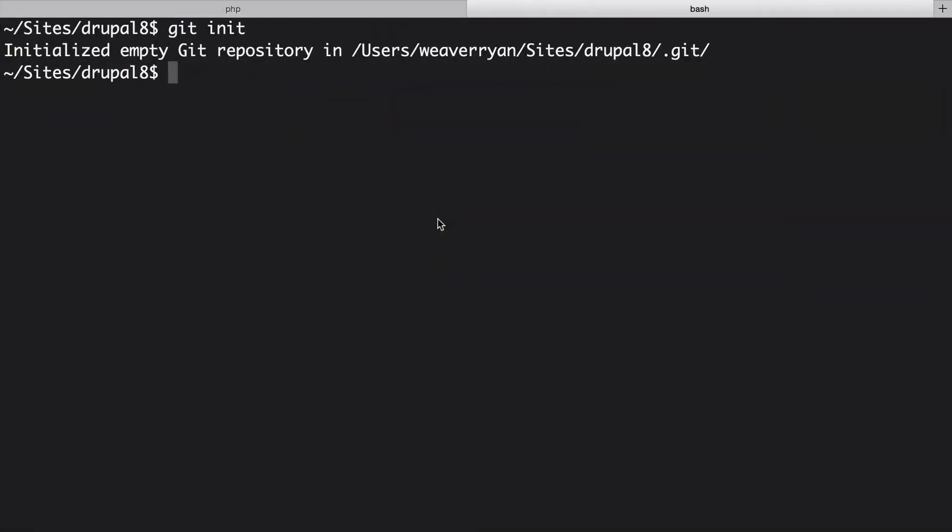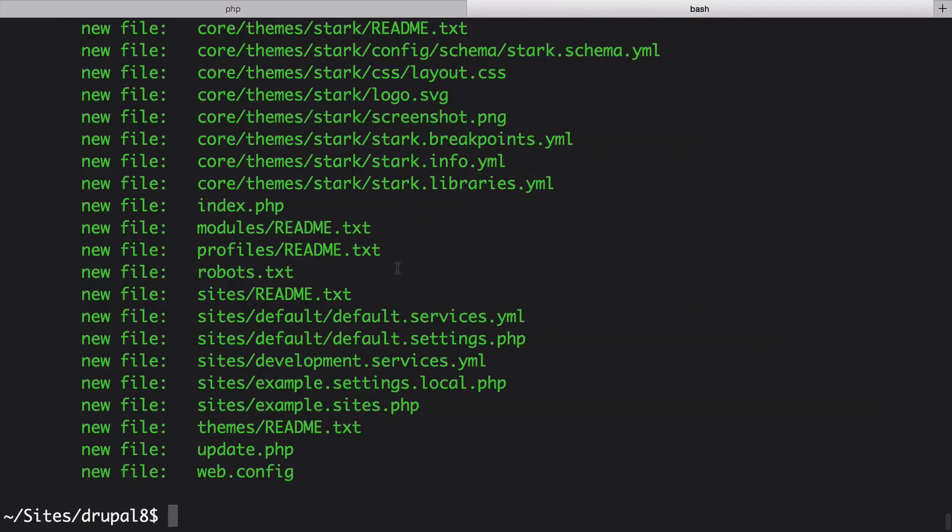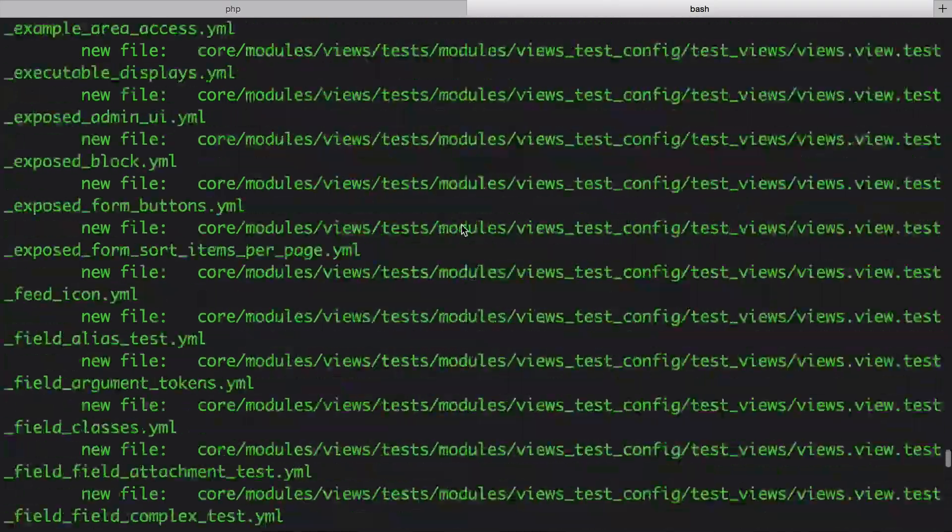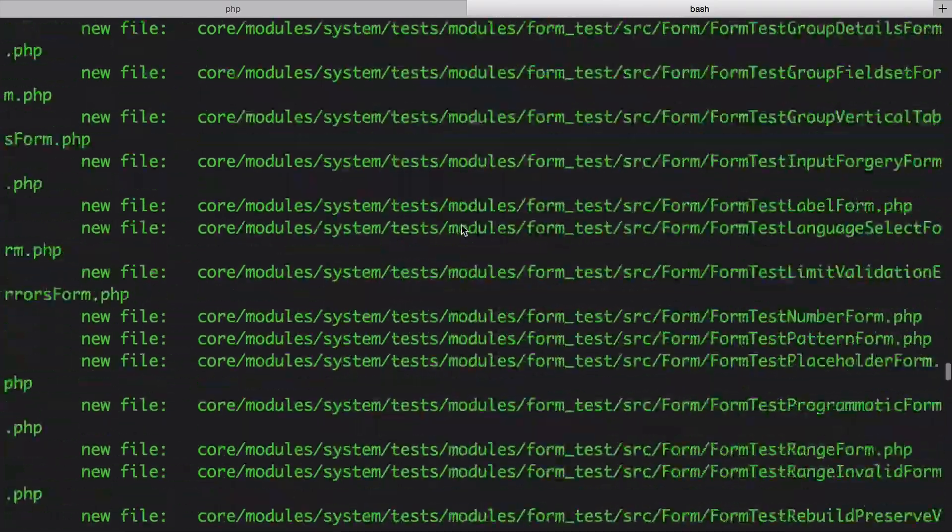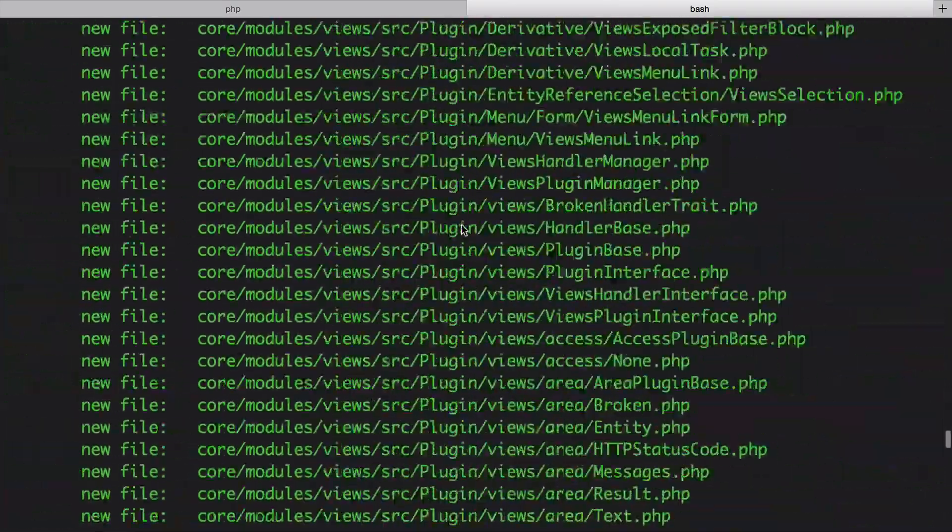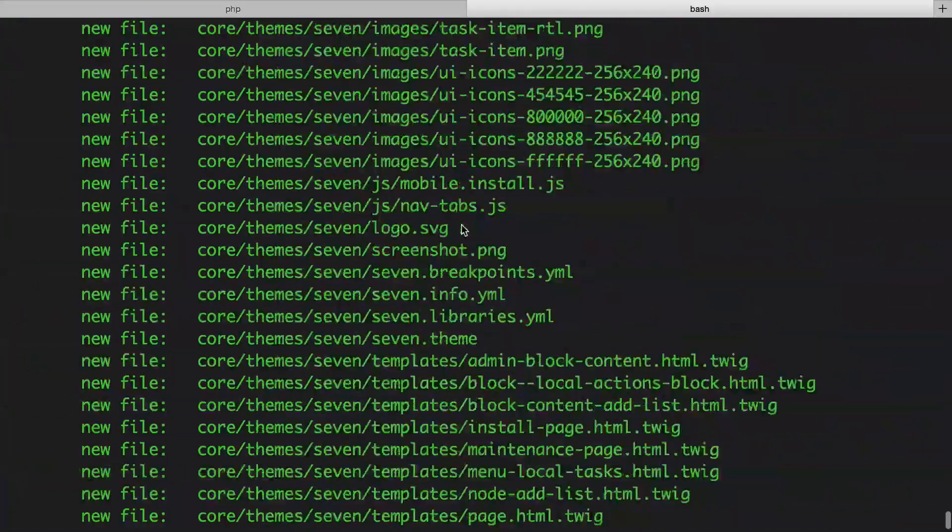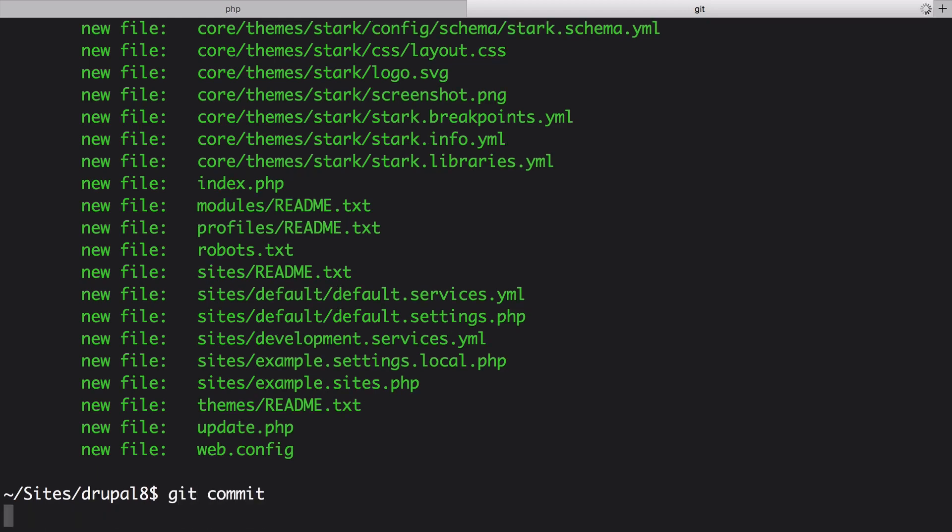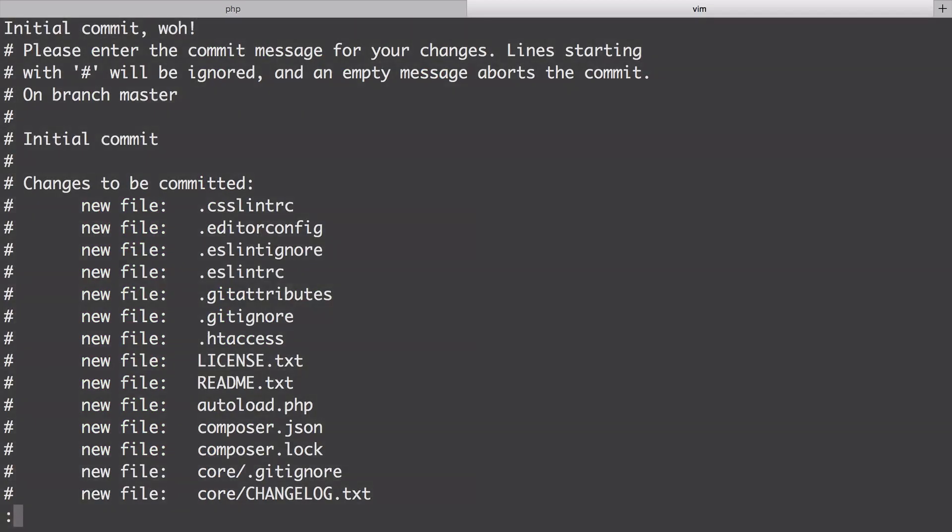Zip back over to the terminal and run git add dot and then git status. There are a lot of files in core so it will be nice to not have to commit those someday. But other than these core files we're not committing much. A new Drupal project doesn't contain many files. Finish this by typing git commit and typing in a clever commit message for your fellow contributors to enjoy. Done.